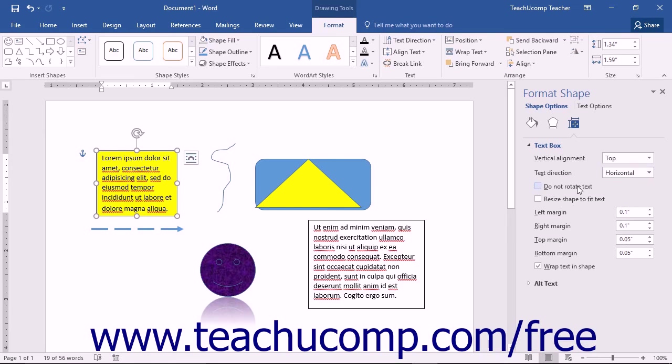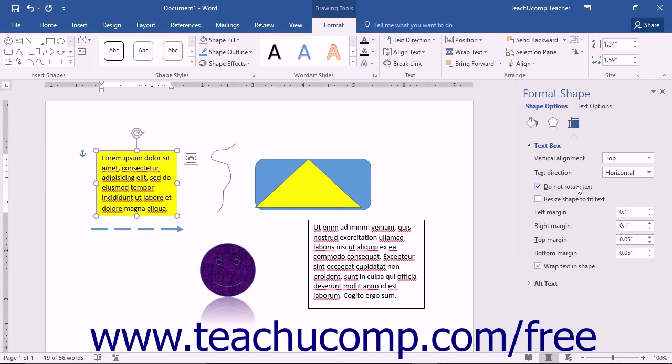If you check the Do Not Rotate Text checkbox, then the text within the shape will not rotate even if the shape itself is rotated in the document. You can check the Resize Shape to Fit Text checkbox to resize the border of the shape to fit any text entered.